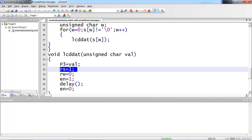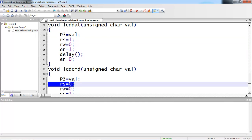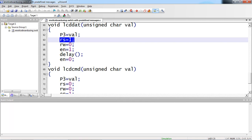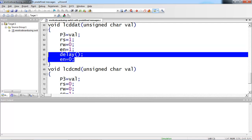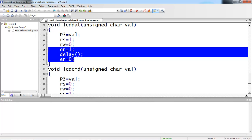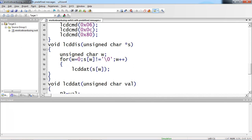One difference between the command function and data function: RS logic is 1 here, because this is the data or text. While passing text, you have to ensure this control pin is logic 1. While passing a command, make sure RS logic is 0 — that one difference you can observe. RW remains 0 because you are still doing a write operation with the LCD. And enable pin goes high to low for every change of character. This is how the LCD_display function works combined with the LCD_dat function.